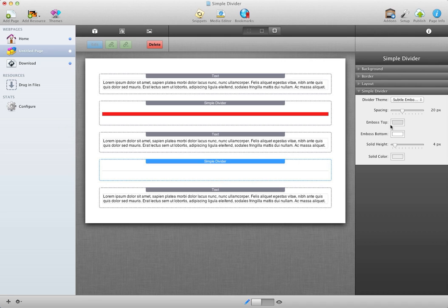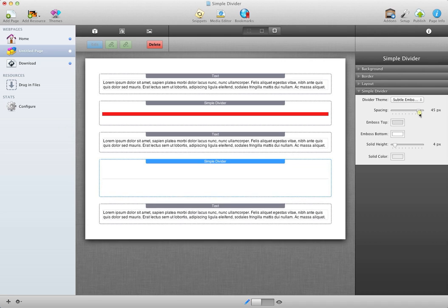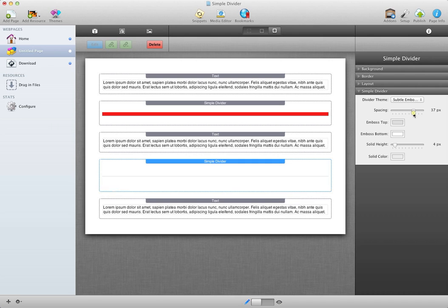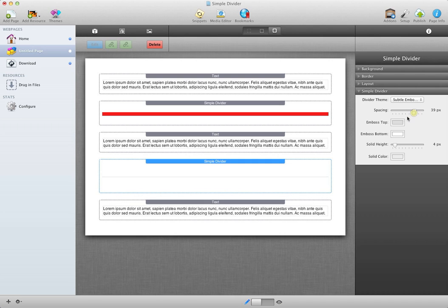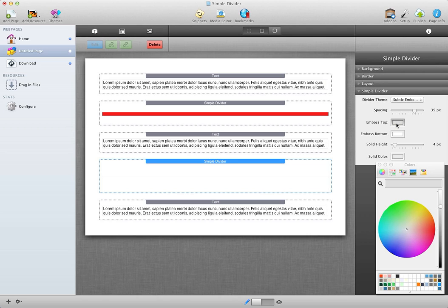For the subtle emboss, you can control the spacing from text or content. And you can also change the color. Basically, it's two lines, so you're going to choose the top color and the bottom color. So just so we can see that we have control, I'll make these very noticeable colors so they're not going to be pretty to look at.